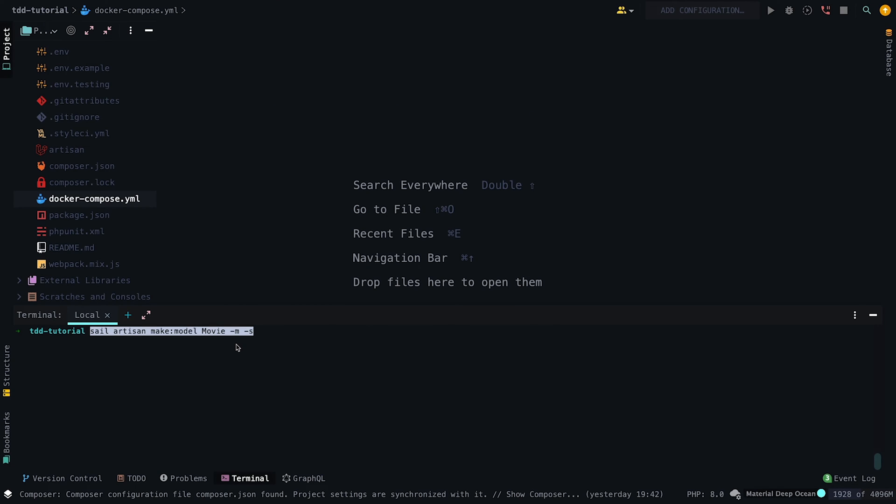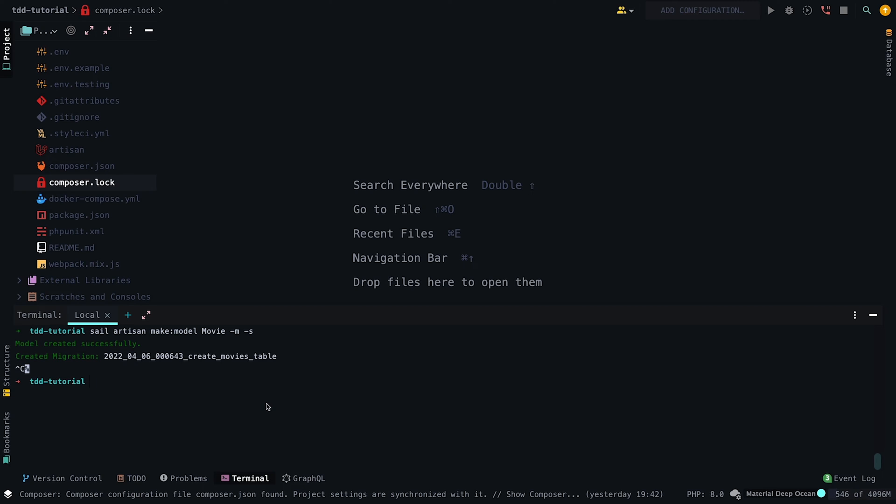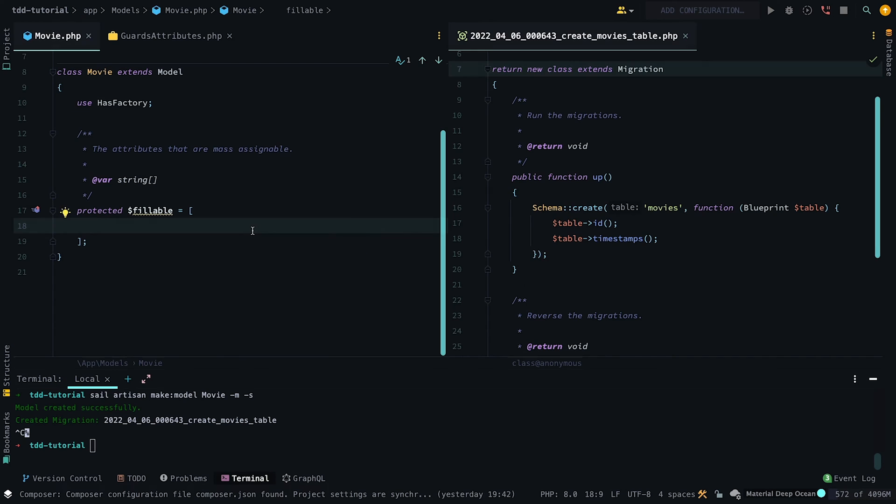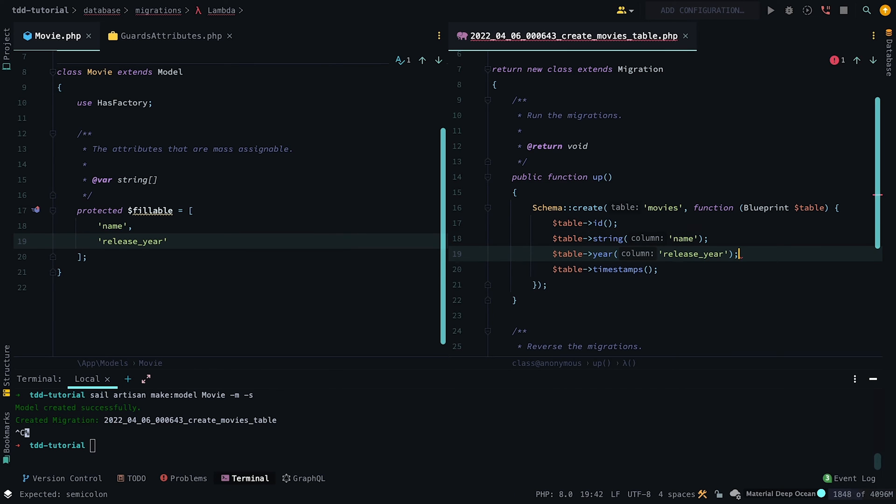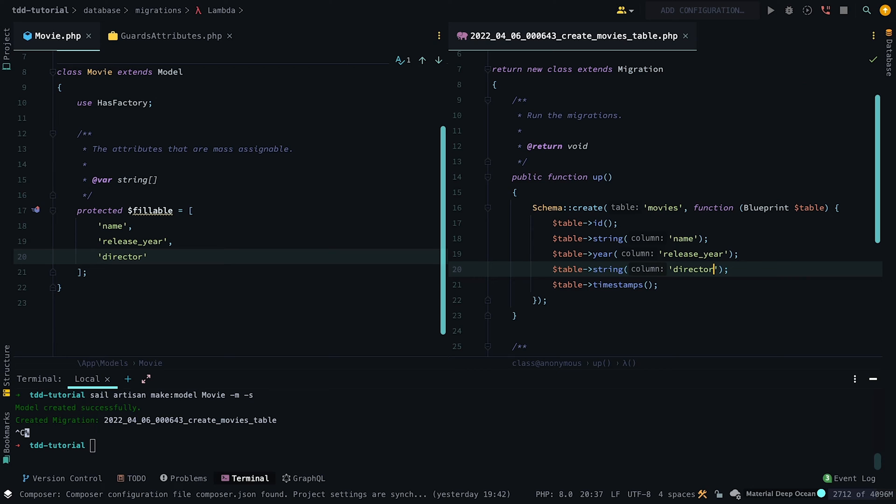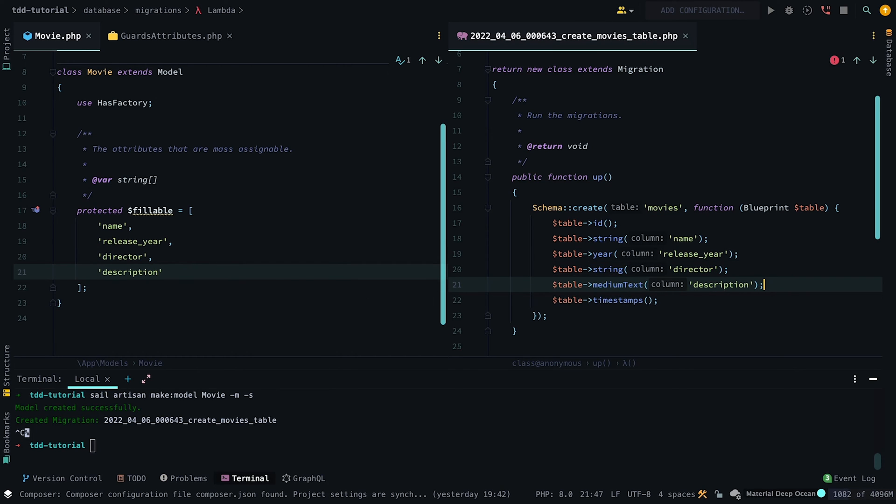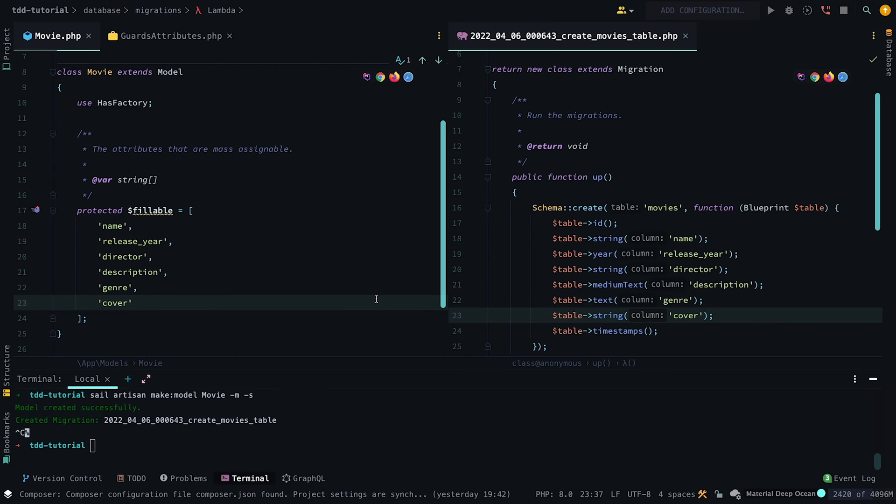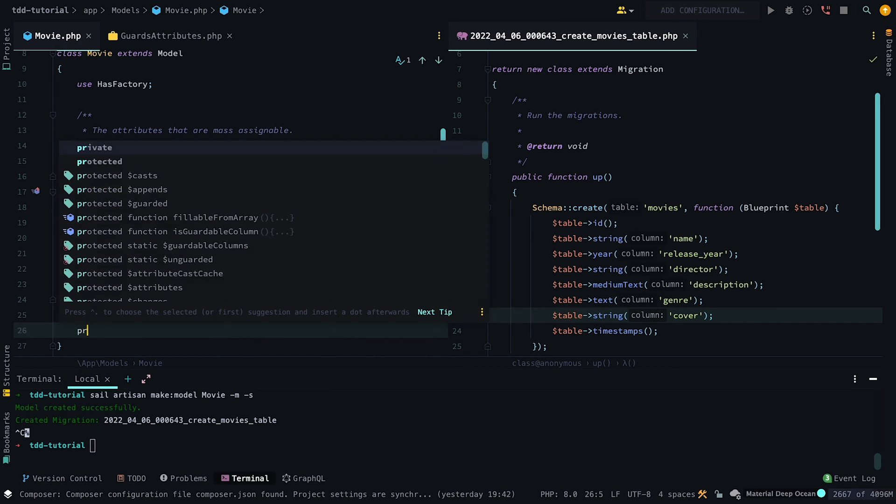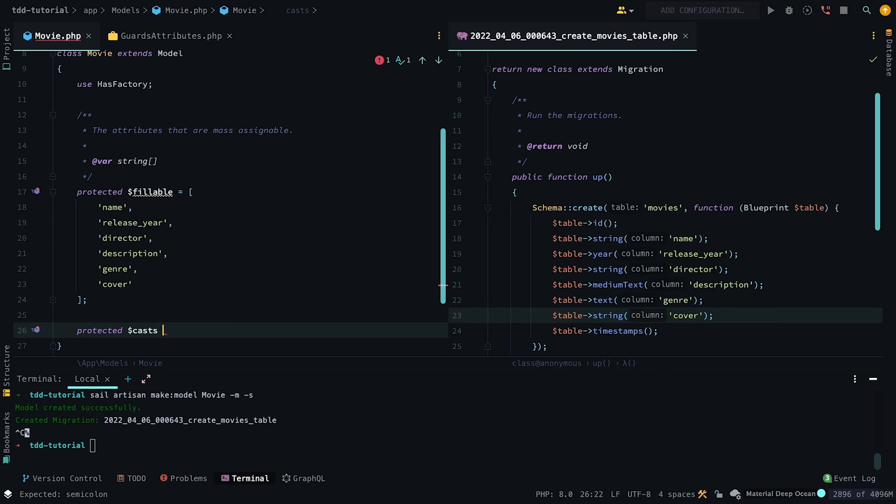Next, we need to set up our data model by running sail artisan make:model. Note we will want to add a migration and seeder by appending -m and -s. Now that our migration and model is created, we need to add some required attributes, which include the name, release year, director, description, genre, and cover for the image. Then create an array cast for the genre since movies can have multiple genres.